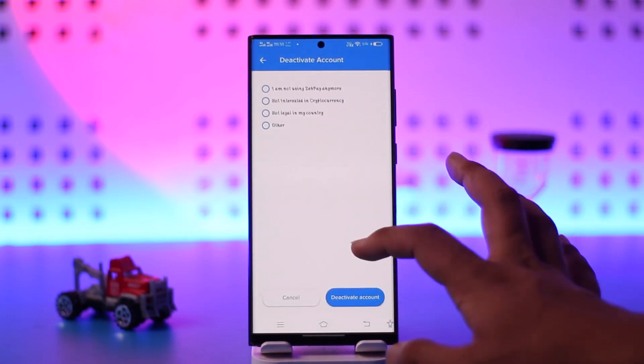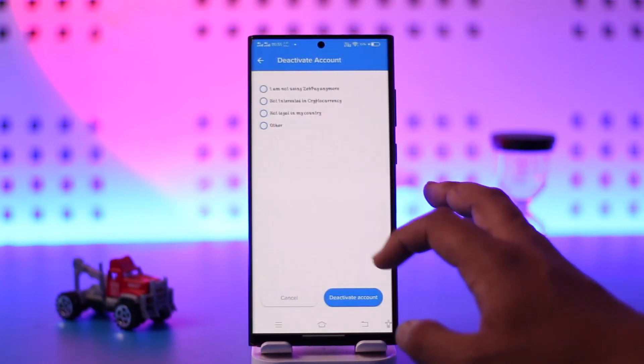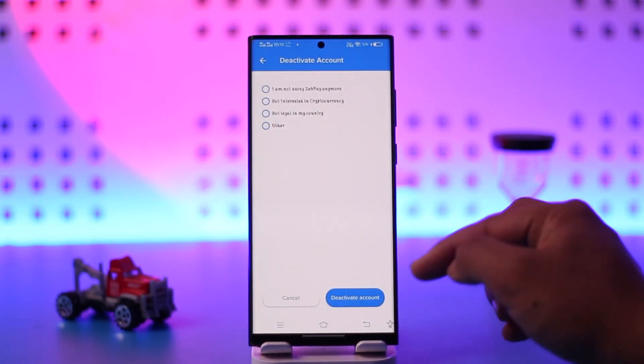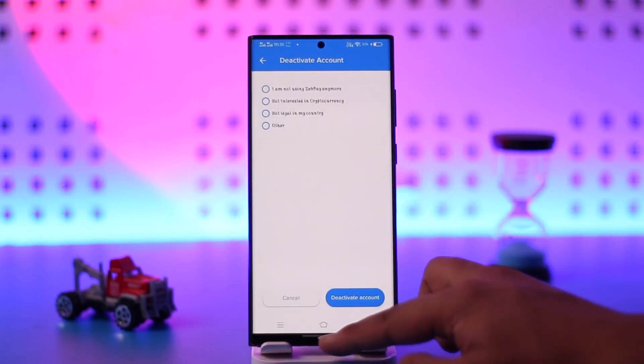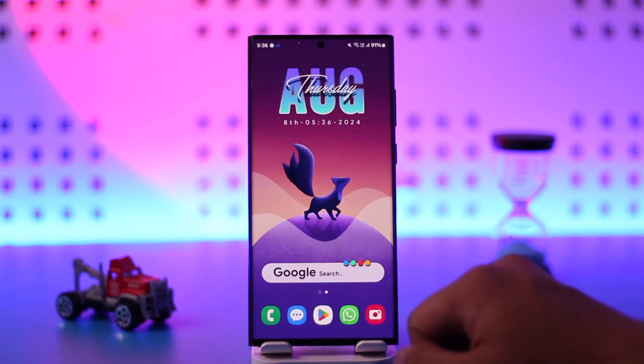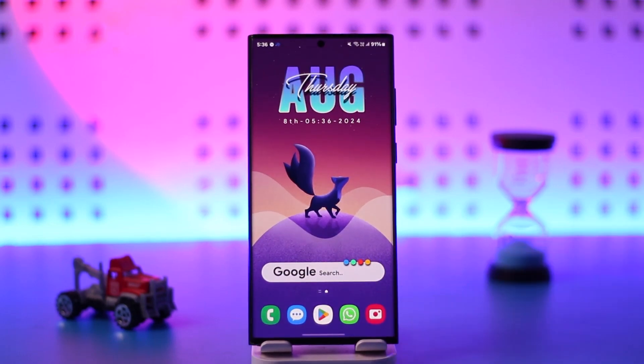Tap on the Deactivate option, confirm the details as to why you want to deactivate, and tap on Deactivate. Your account will be deactivated or deleted for good.